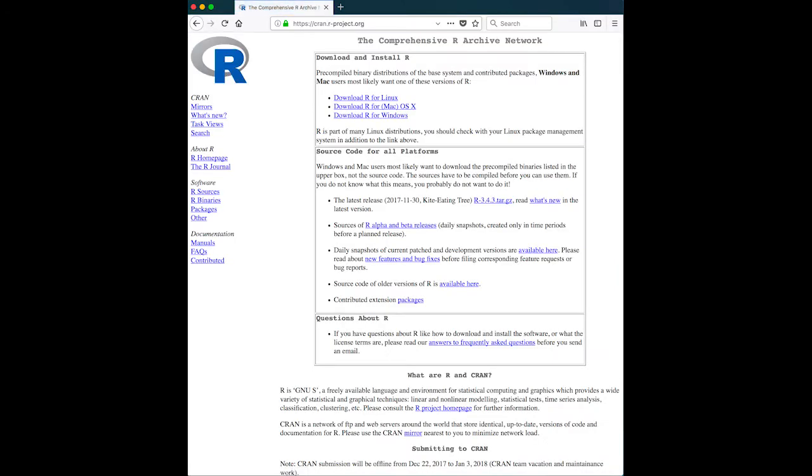This takes us to the Comprehensive R Archive Network, which is what CRAN stands for. Along the side, you can see there's various things that you can download, like if you want to know the source code, you can get it from there. You can look for contributed packages and more.